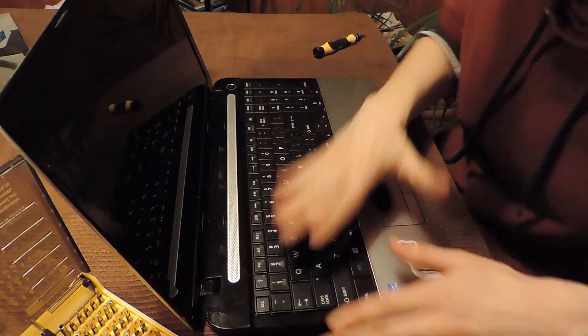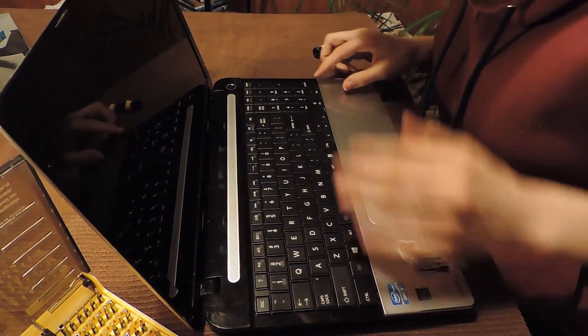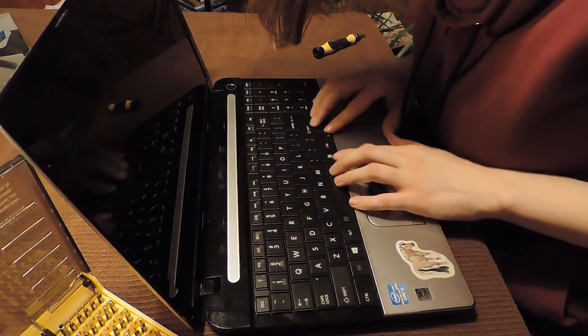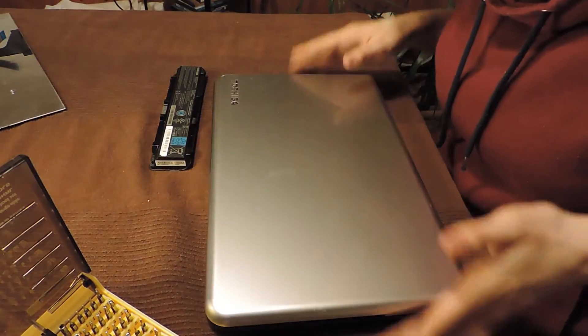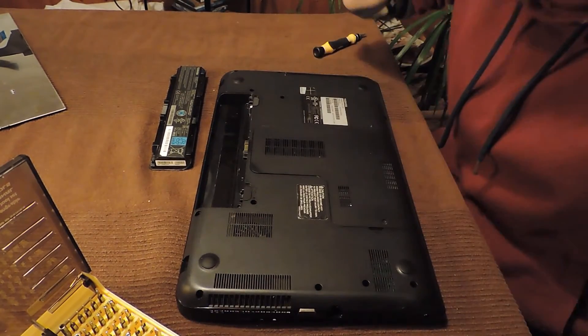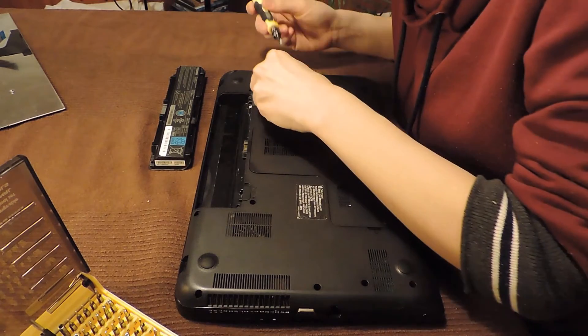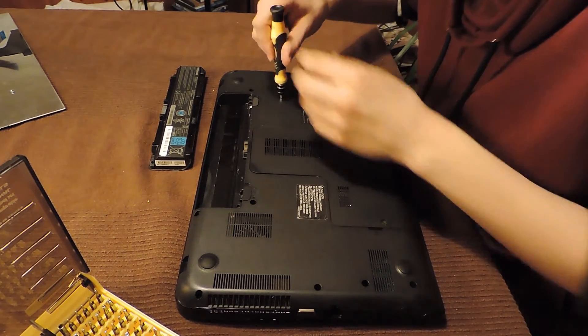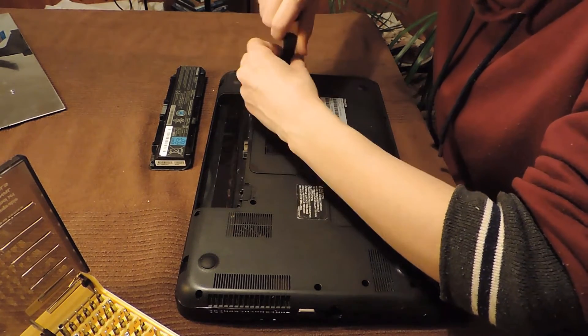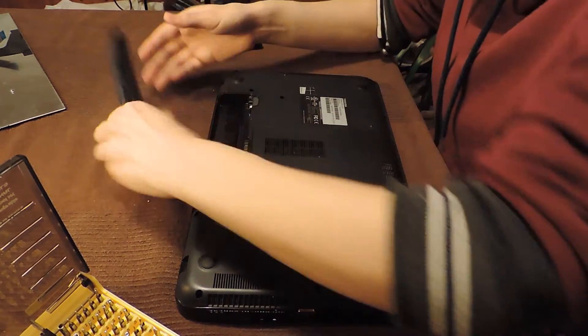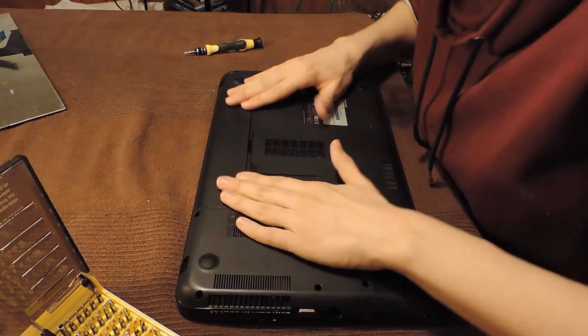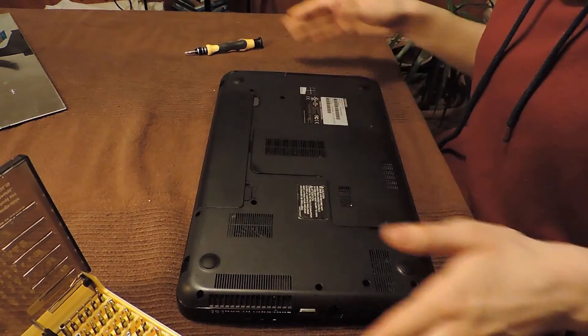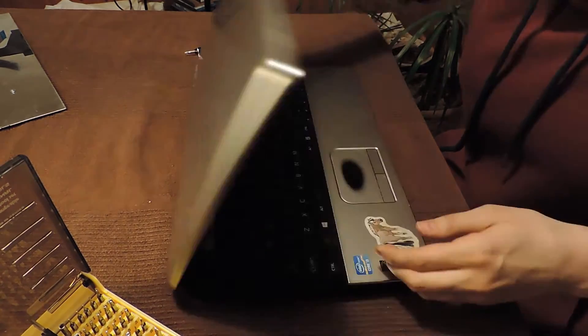Okay, close it up, turn it over. Don't forget the screw that was in there. Put the screw back in. Put this back in, battery, and voila. Done.